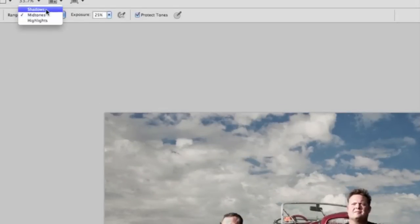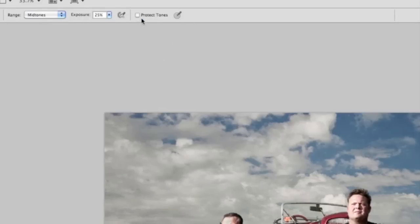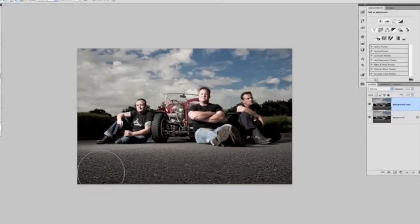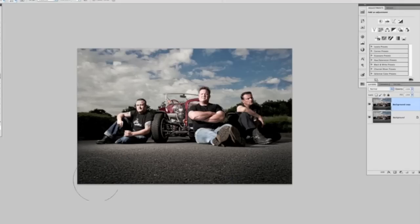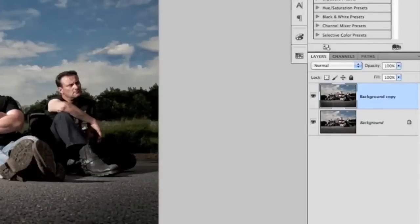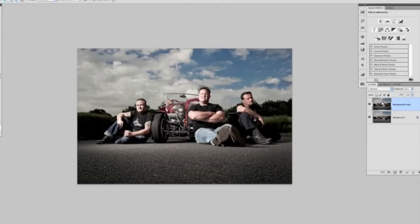When we select the burn tool we get options at the top where we can choose shadows, mid-tones, or highlights, and set the exposure. I'm going to use mid-tones set to 25%, making sure that 'Protect Tones' is ticked. Using my left and right bracket keys to increase or decrease the brush size, I'll just darken down the bottom left-hand corner and the bottom right-hand corner — just quickly painting over there to add a little bit more drama and draw the eye more into where the guys are sitting. We can turn that layer on and off. If it's too dark, because it's on its own layer we can use the opacity slider — I'll keep it at around 85%.